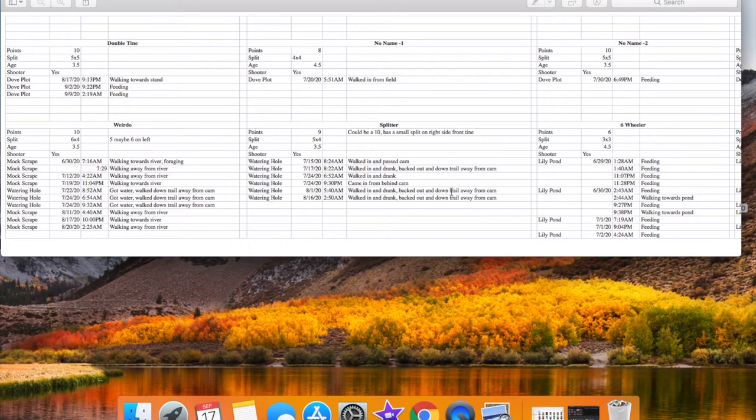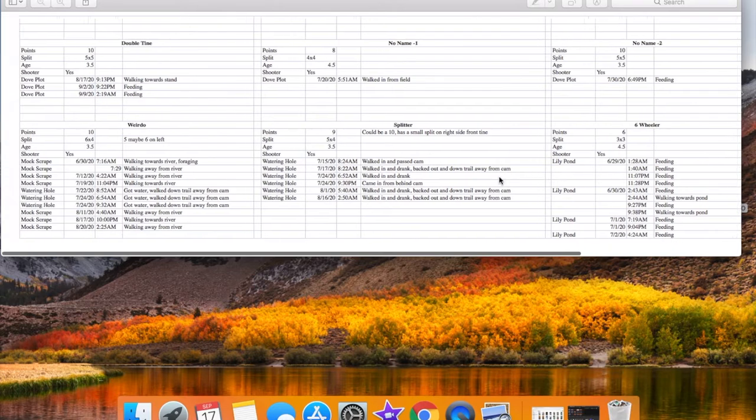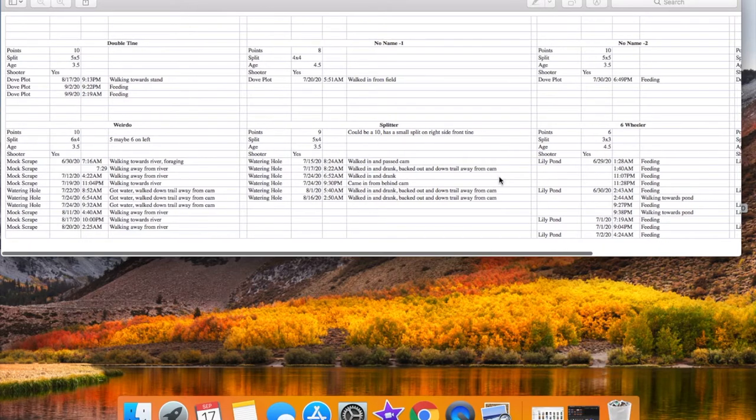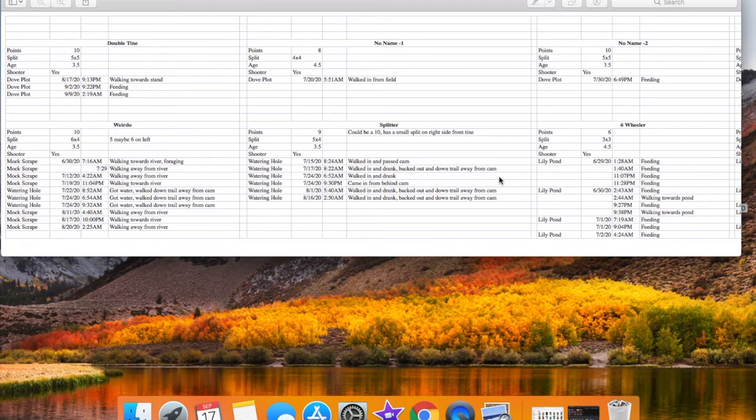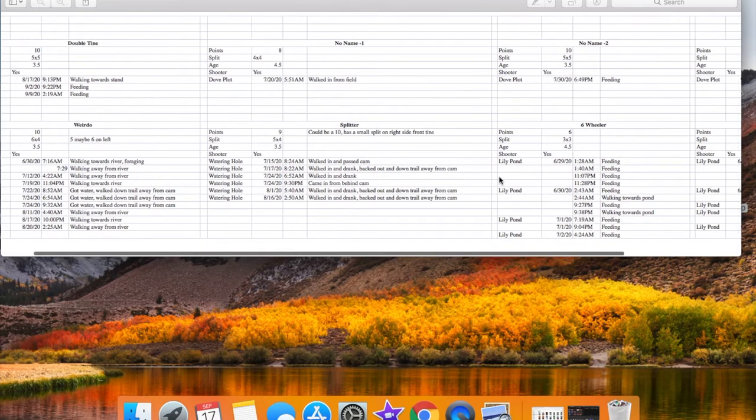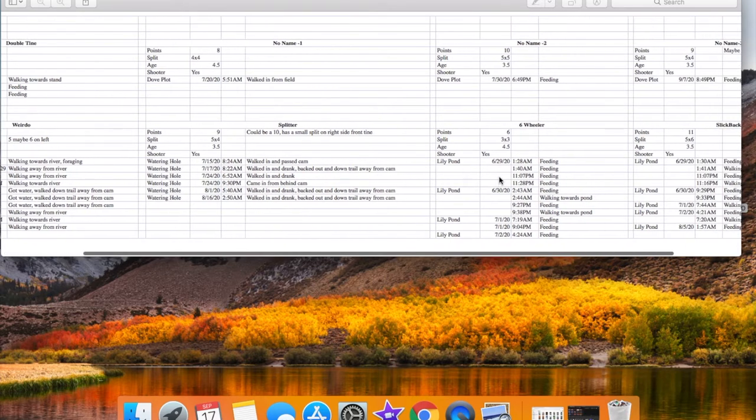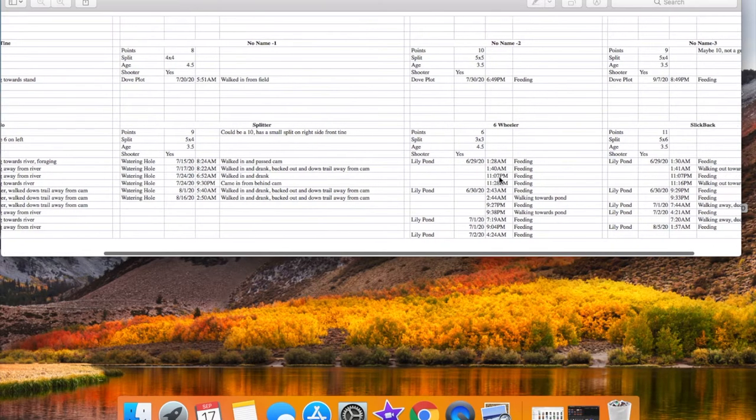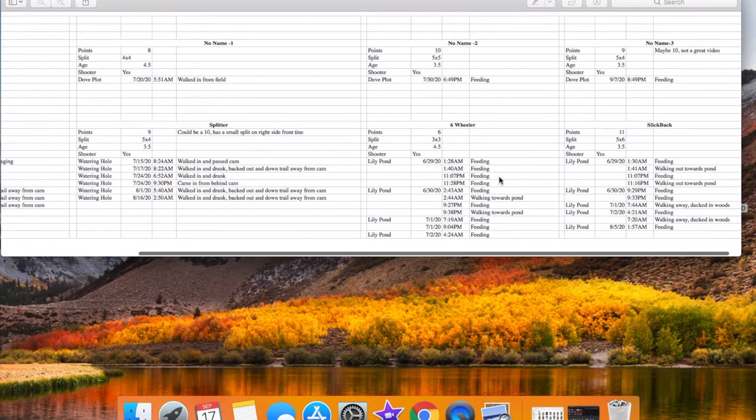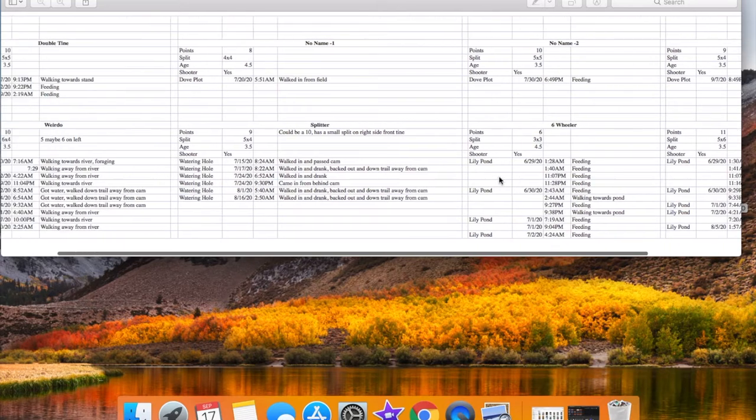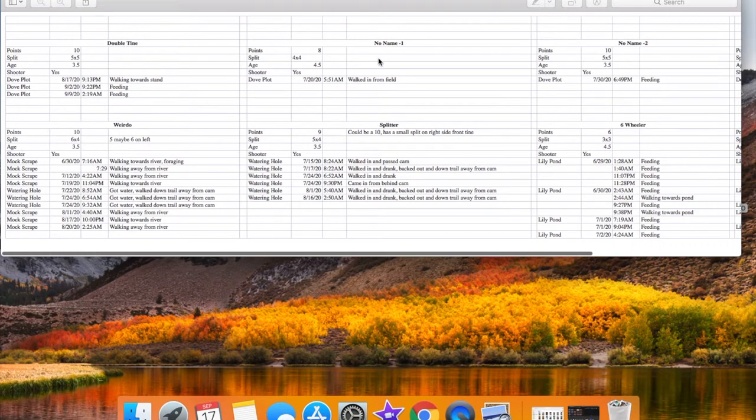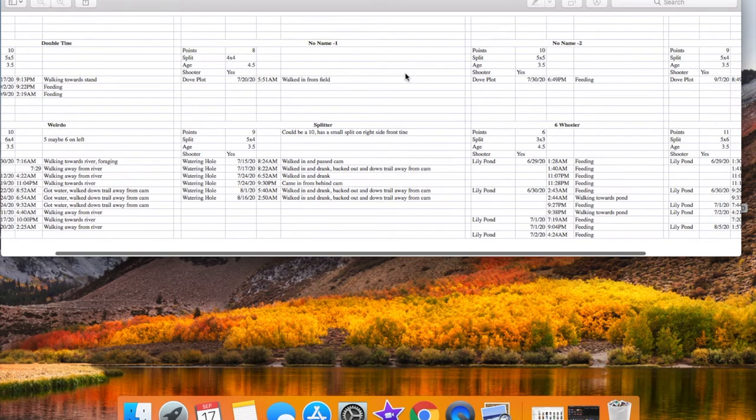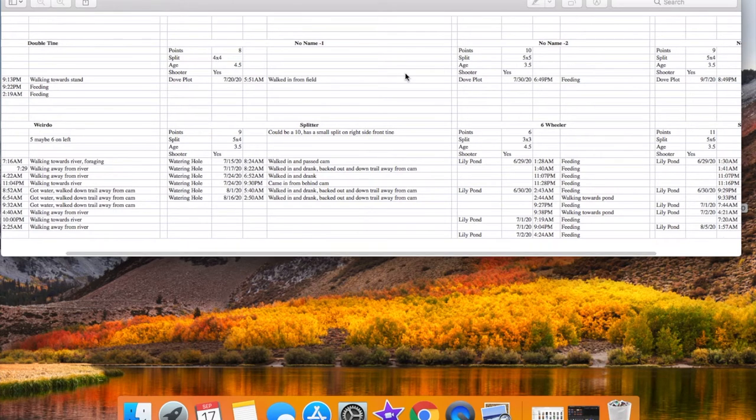So if you haven't already figured out, I like Excel spreadsheets. Pretty much do everything on them. I can be OCD about pretty much anything. So what I did is I went through my footage and I kind of pulled out all the bucks that I was planning on targeting this year and really any buck that I thought was big enough to call a shooter buck.